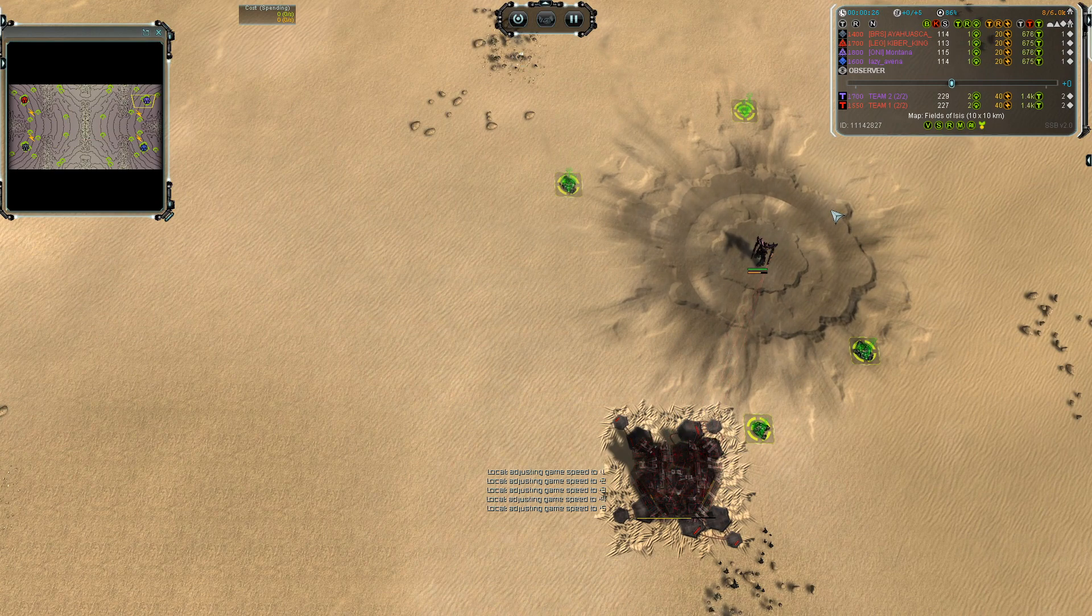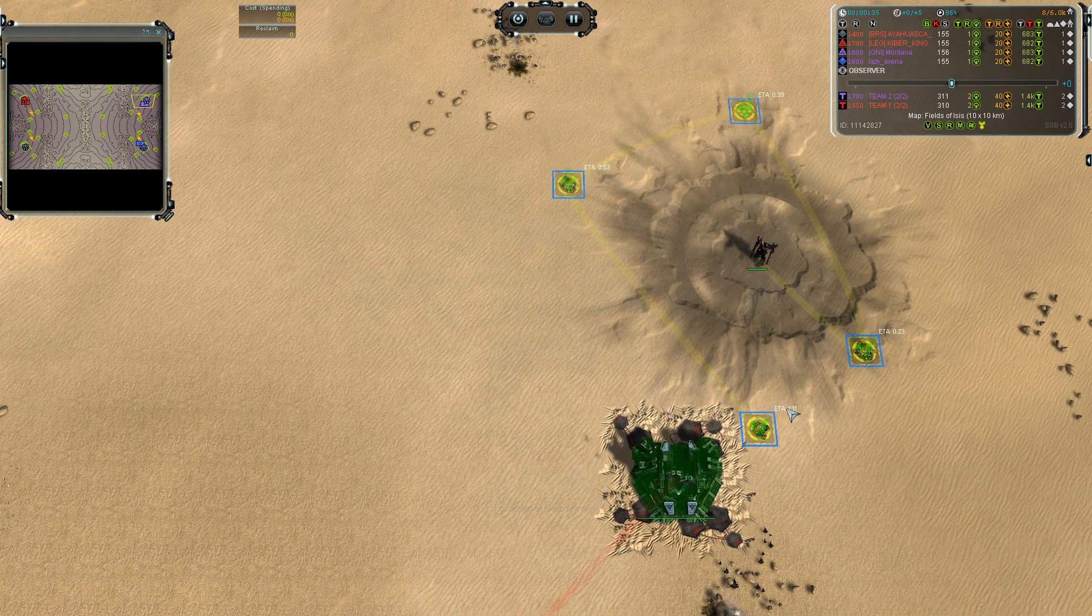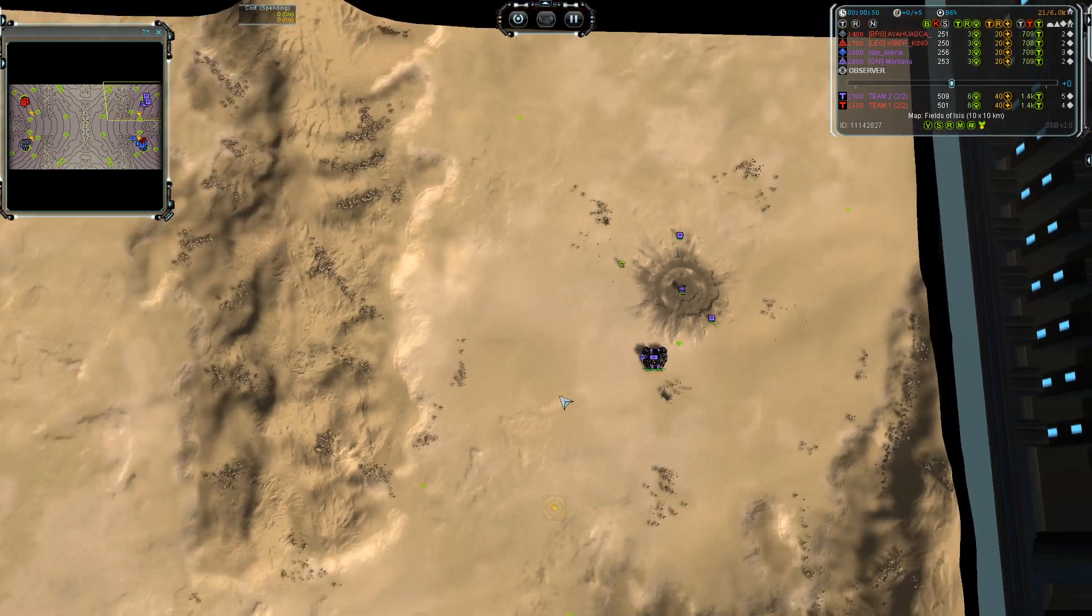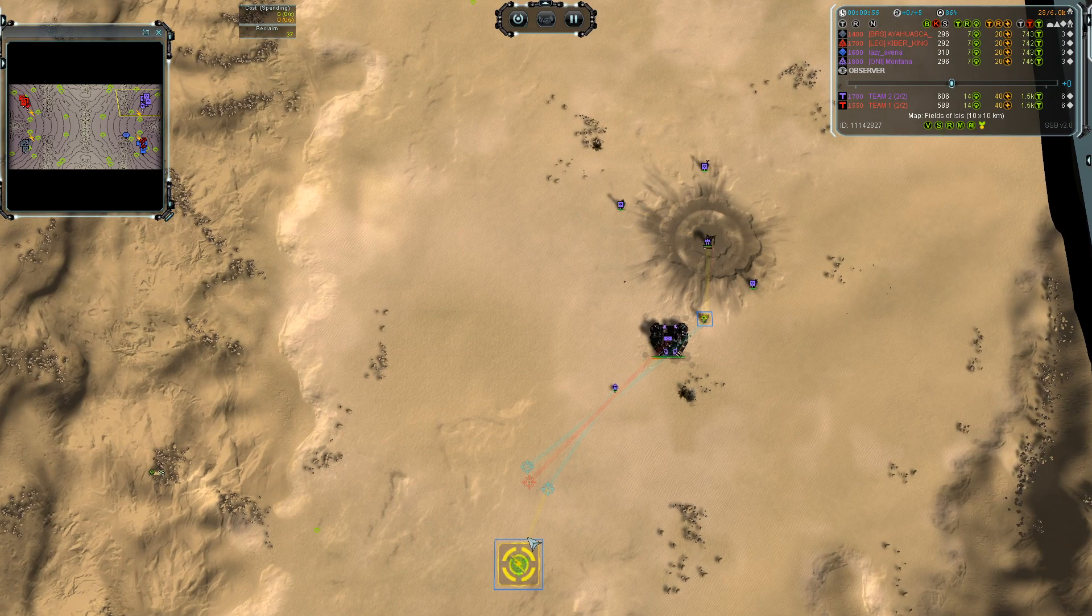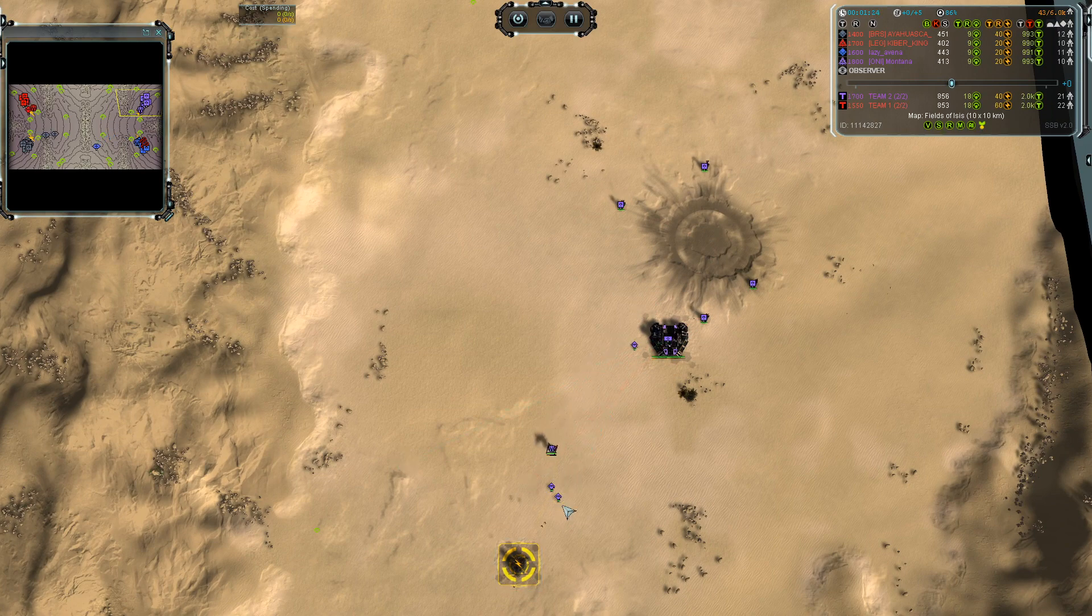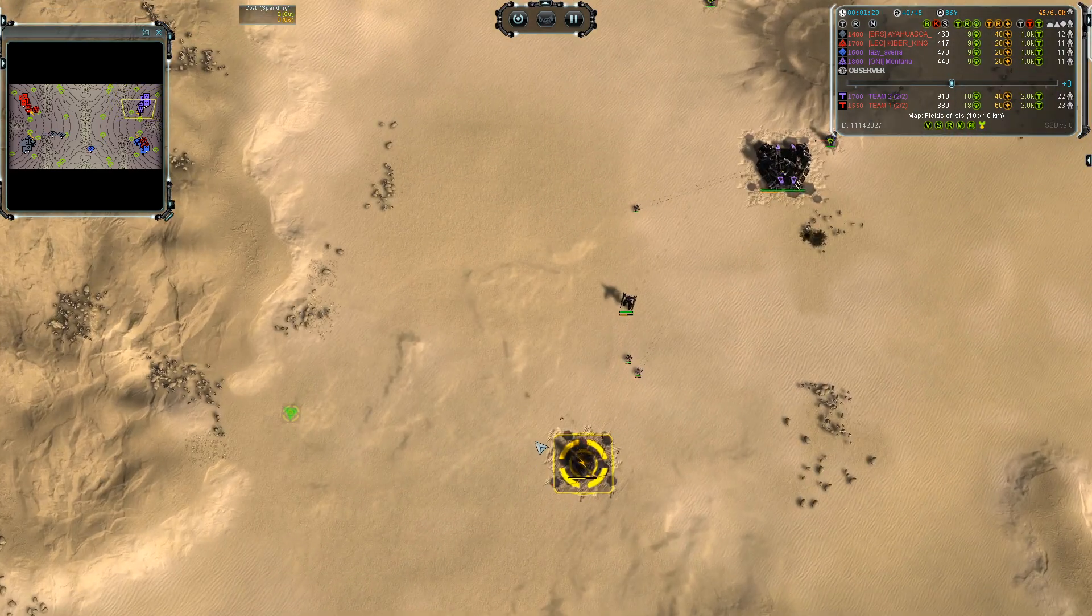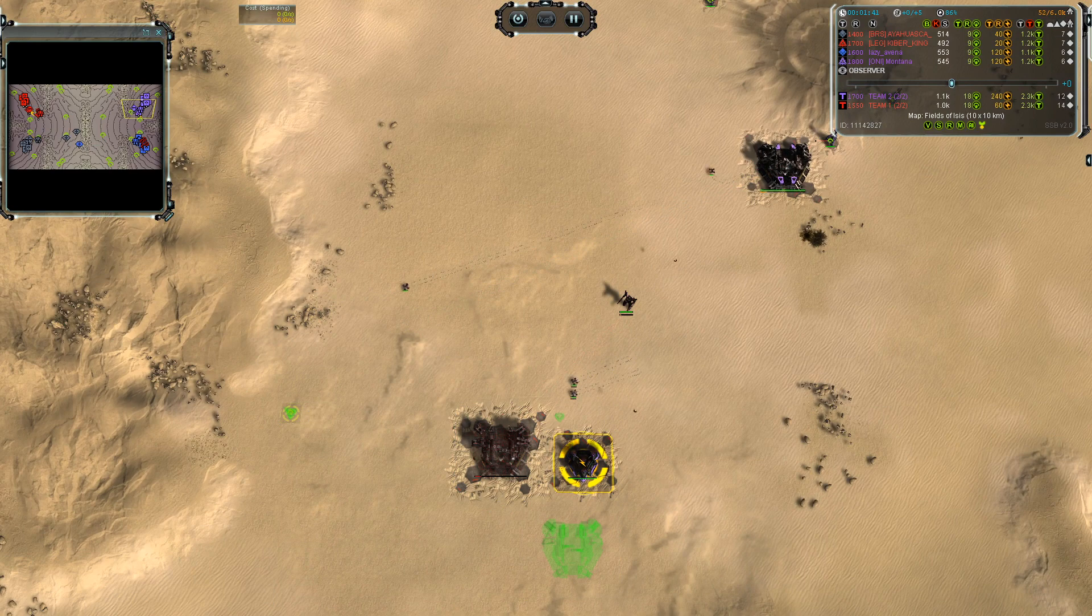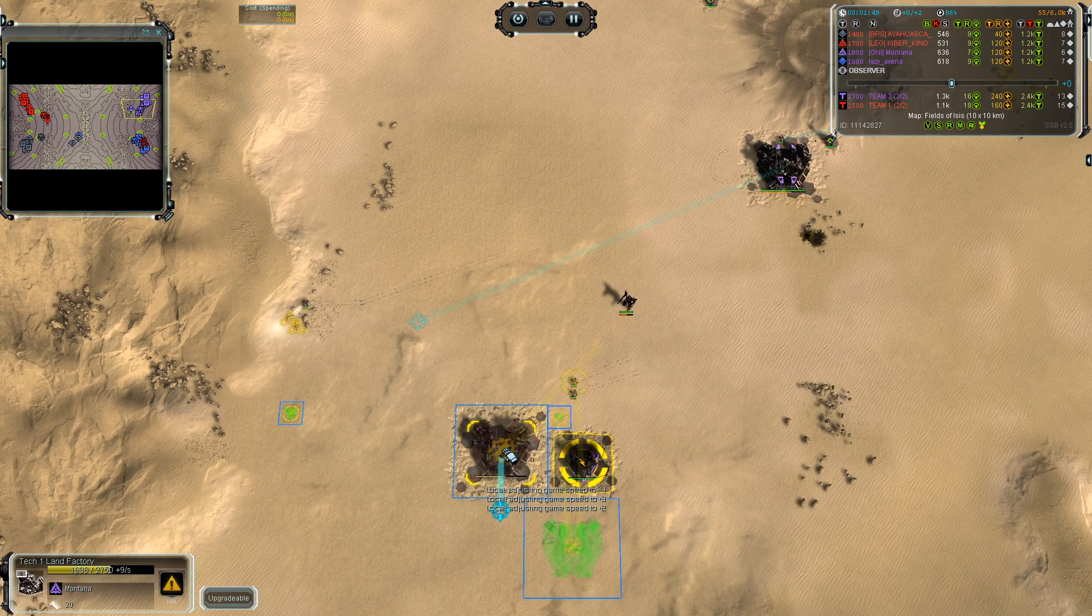He decides to go for one, two, three, four mexes. The first engineer goes close to the hydro, second engineer also hydro. Everybody's building hydro. The other engineer goes for such a plane, then after the hydro, straight onto a land factory.